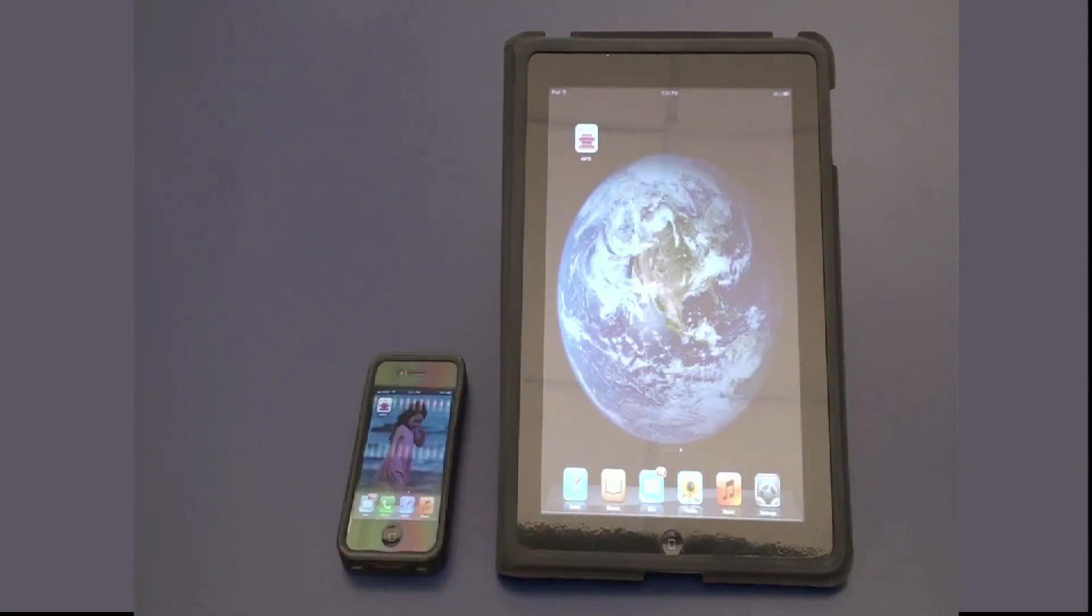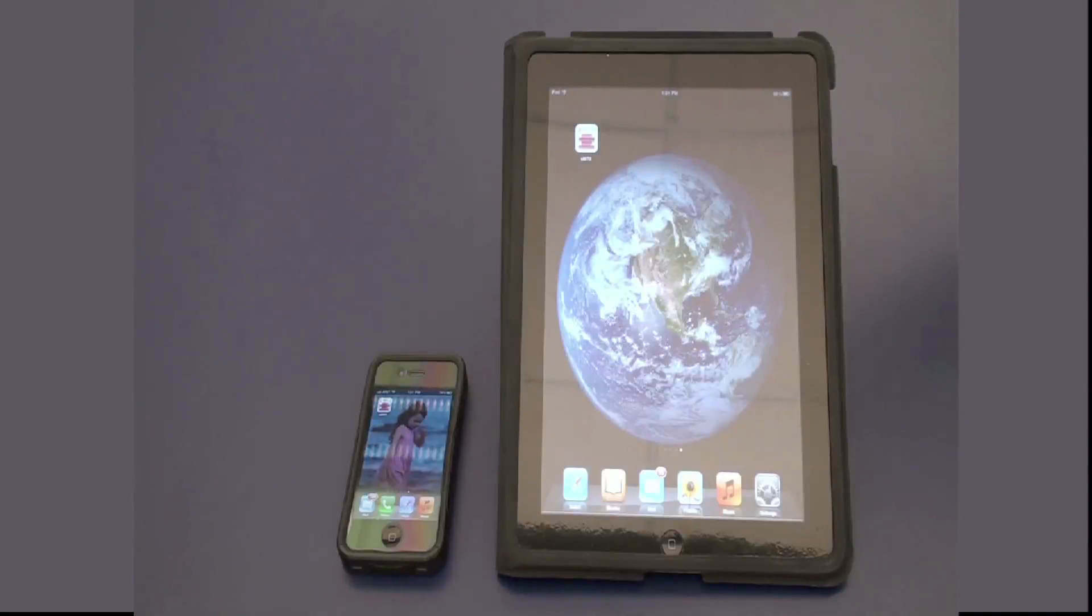Once the app has been loaded on two devices, set one device to transmit.